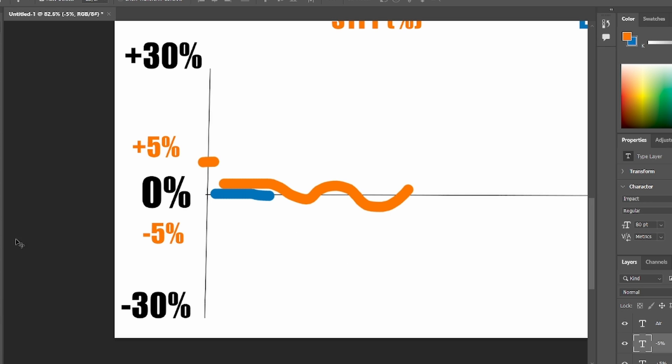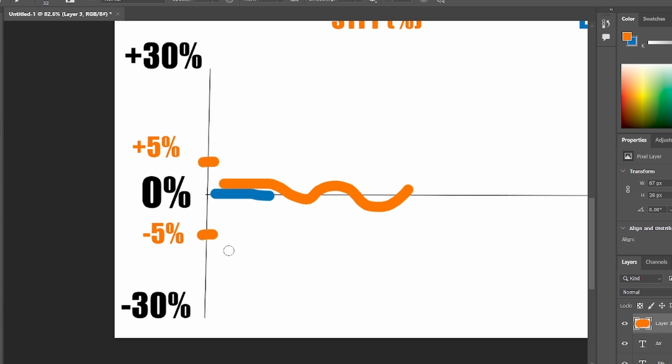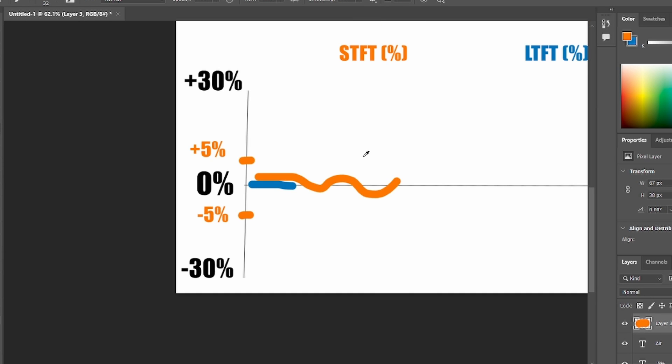So for a good healthy engine, you want to see your fuel trims between minus 5% and plus 5%. You don't want to see anything less or more.